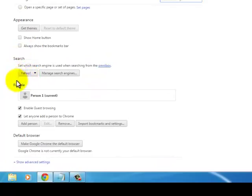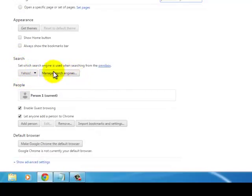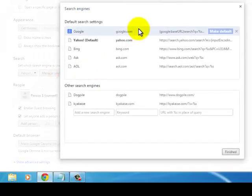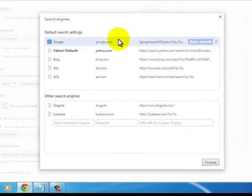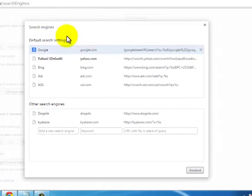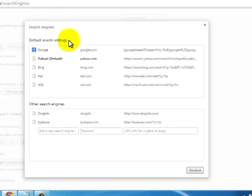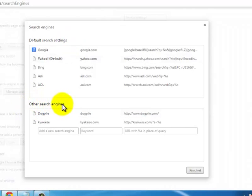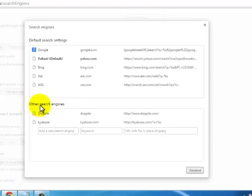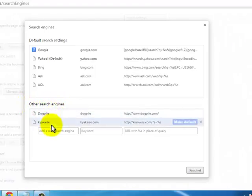this time instead of using the first button, I'll use the second button. I'll click on Manage Search Engines. Notice this button gives me some more options. Here there are two boxes - the default search settings and other search engines. The box down here which says other search engines allows me to add another search